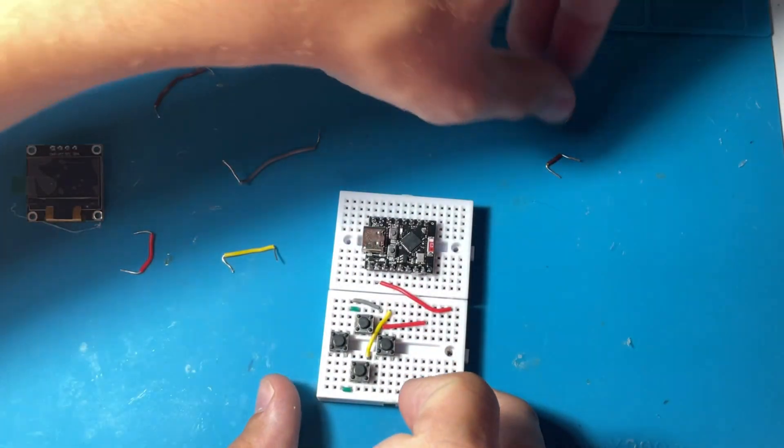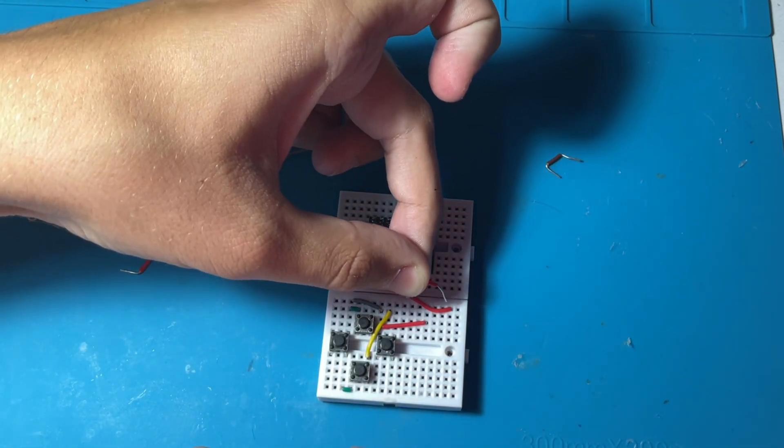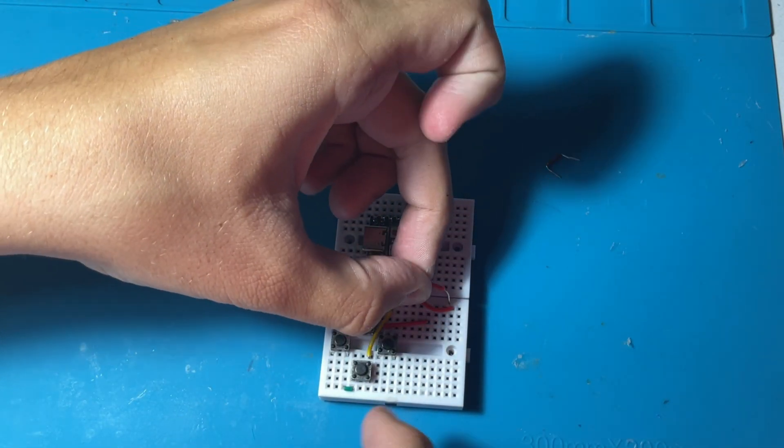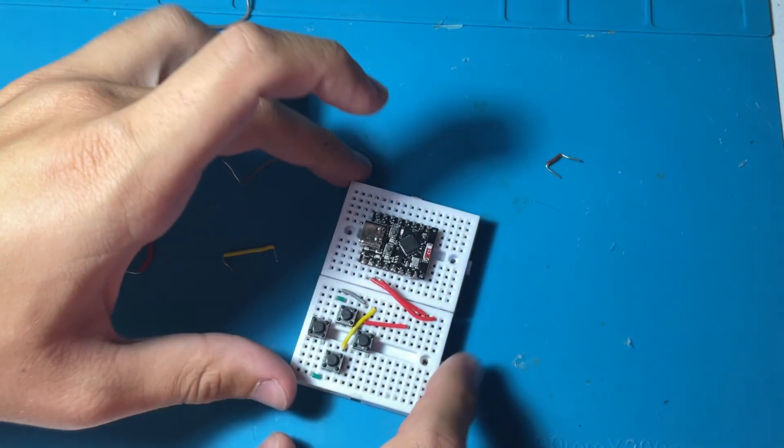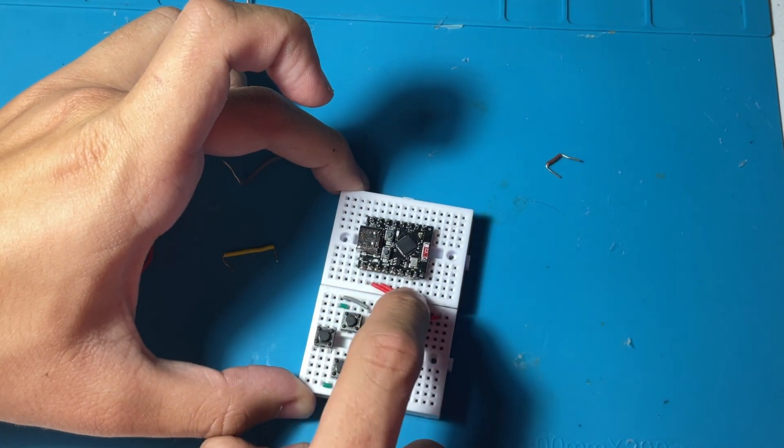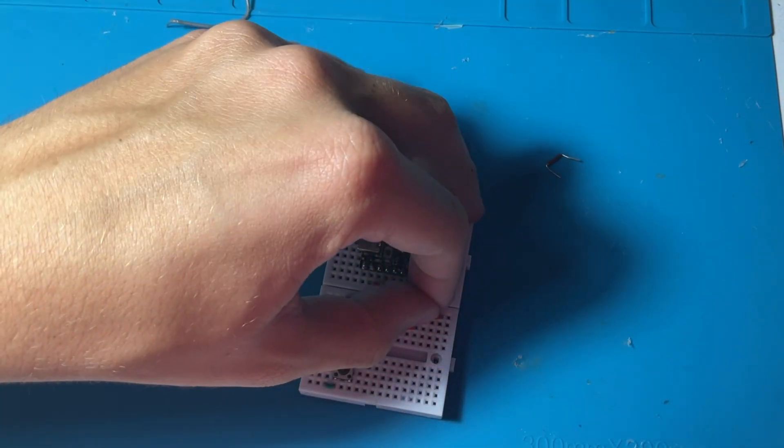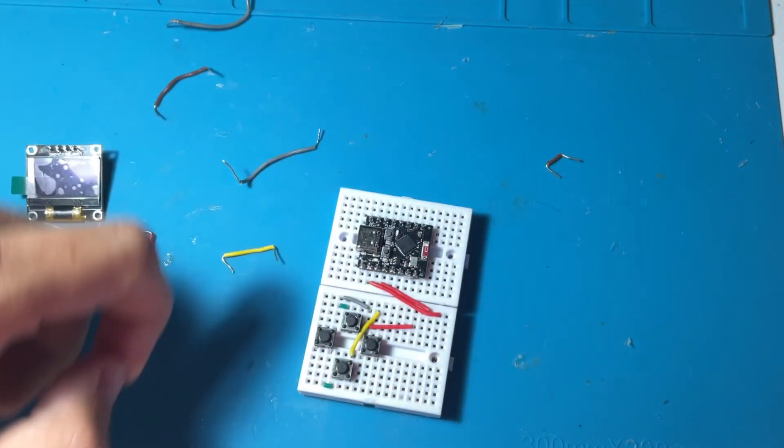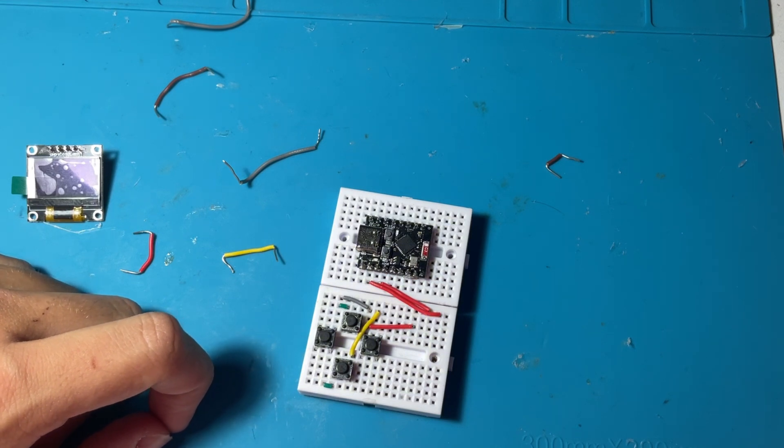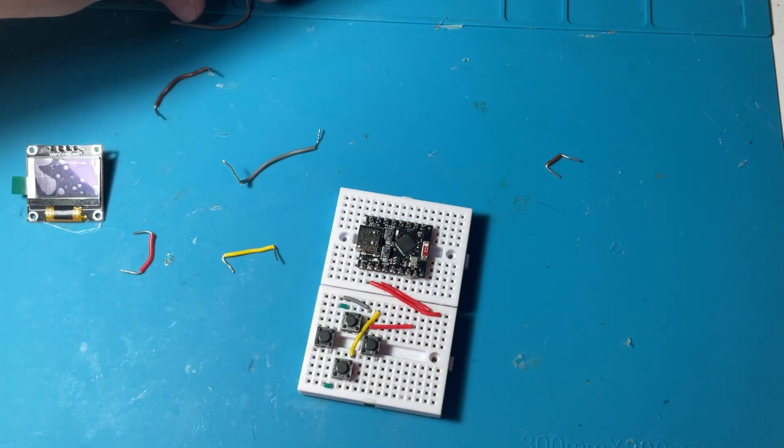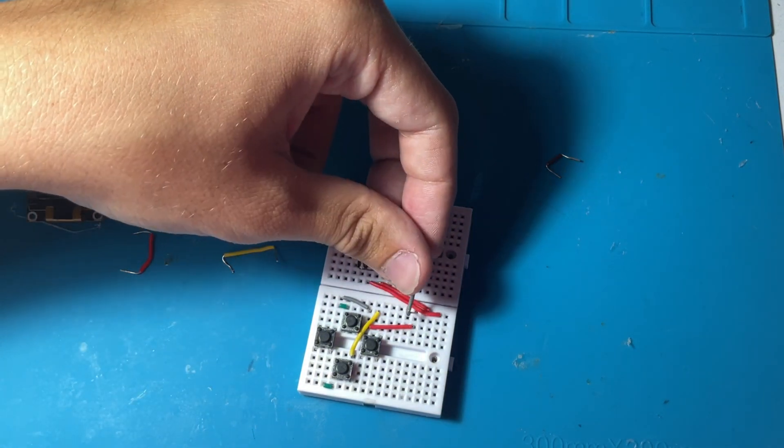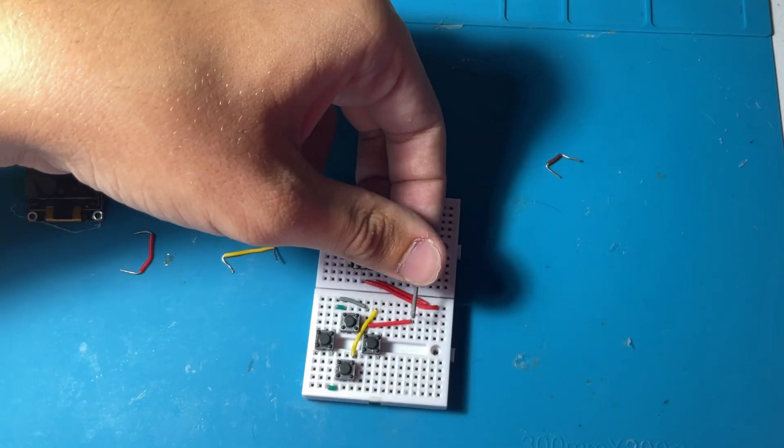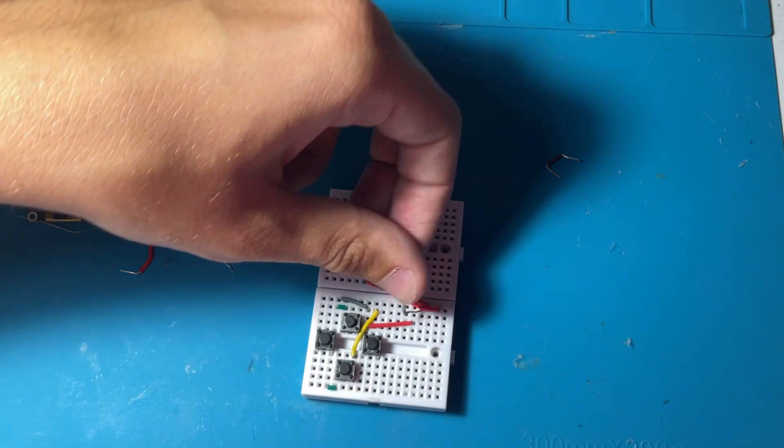So those are the two main wires for the I2C protocol, including VCC and ground separately. That's what we are doing now, firstly SDA and then SCL. That's that for the I2C display and also adding the VCC.